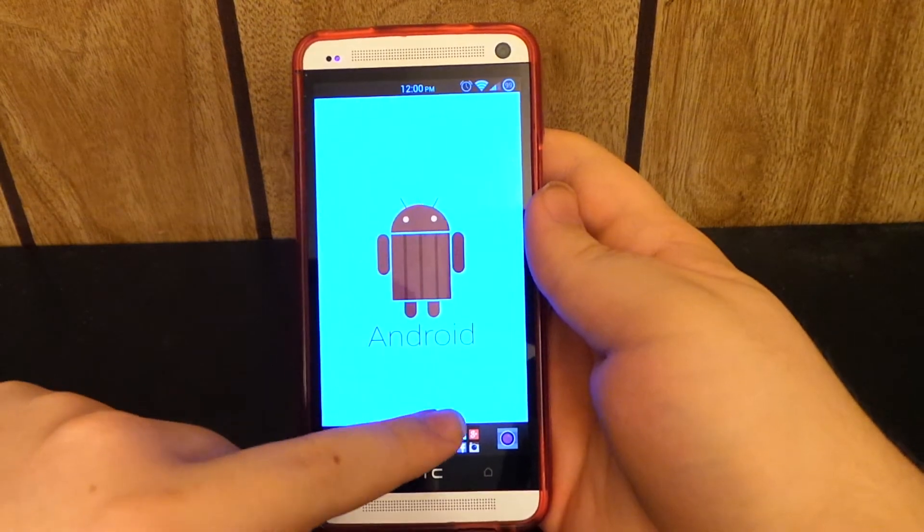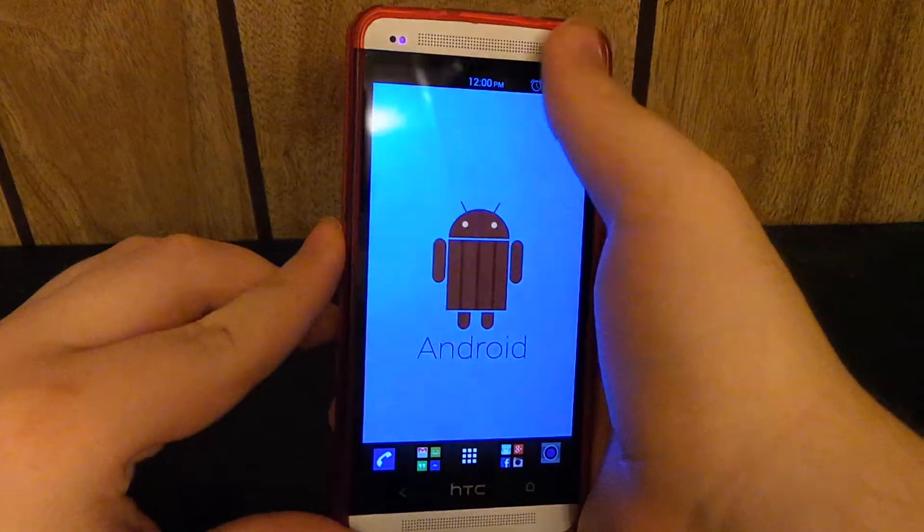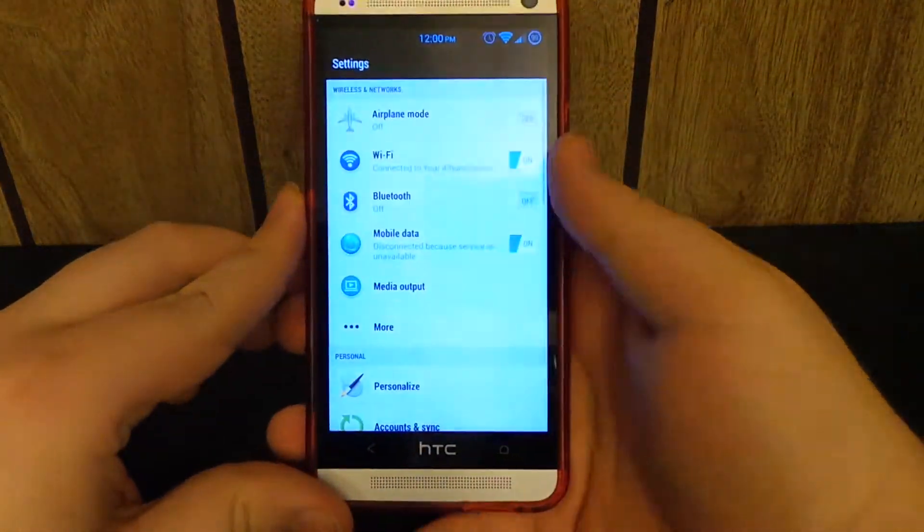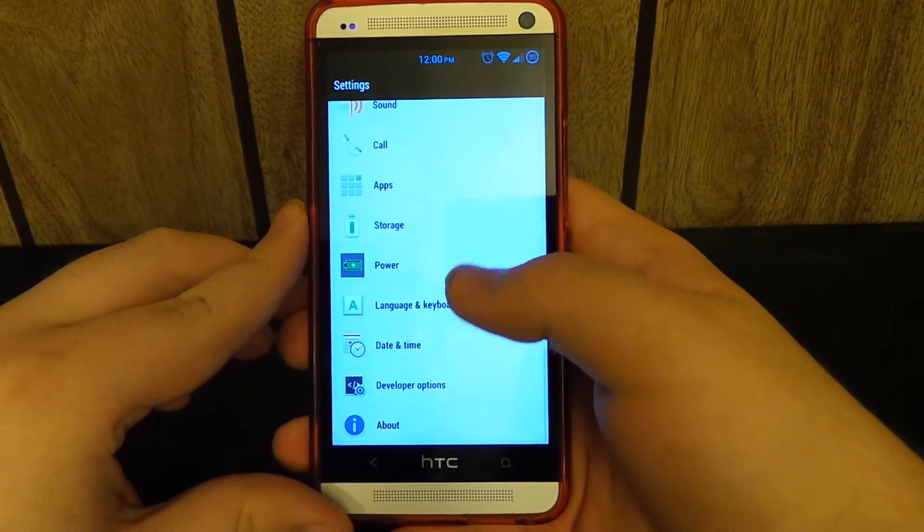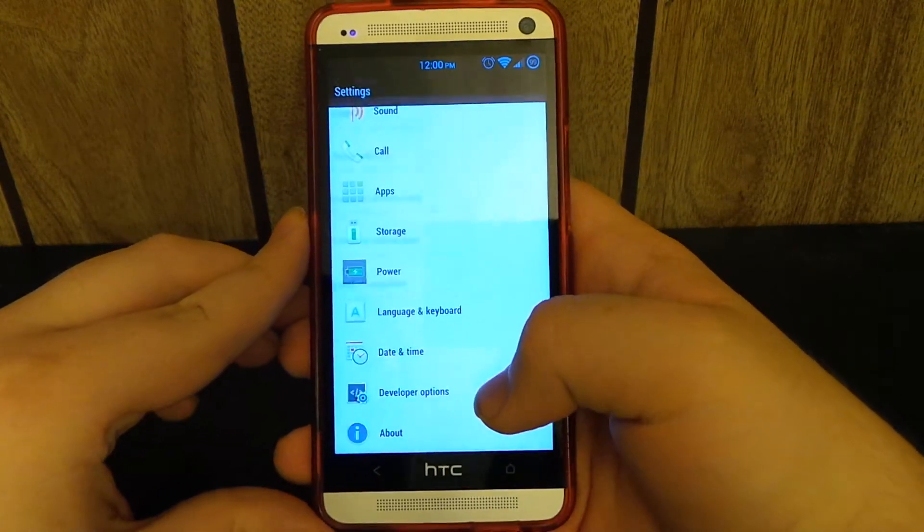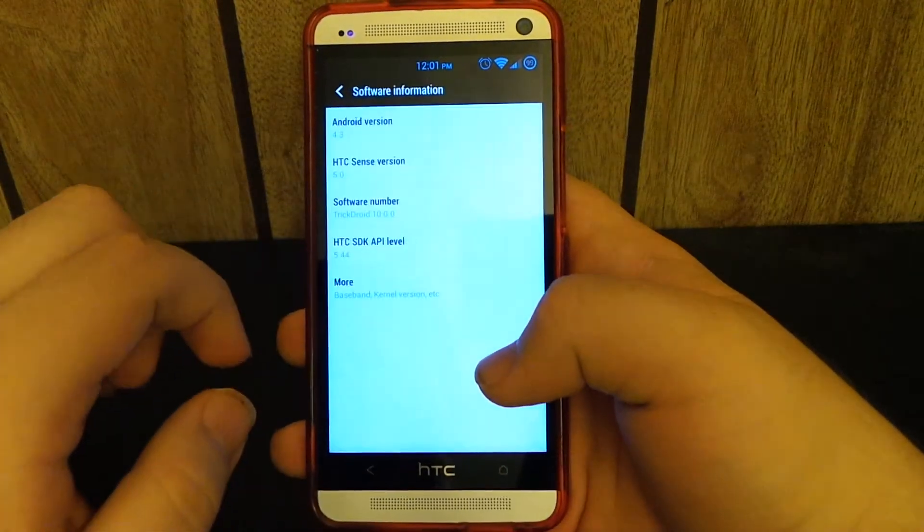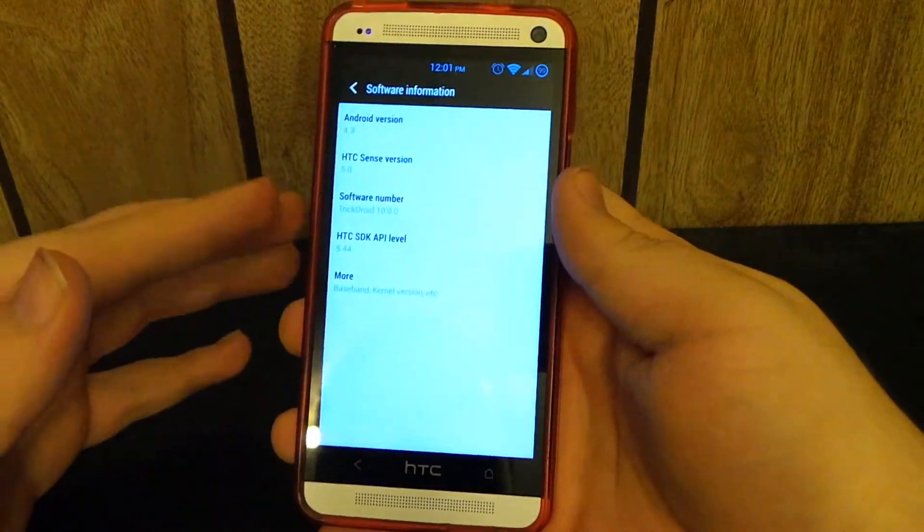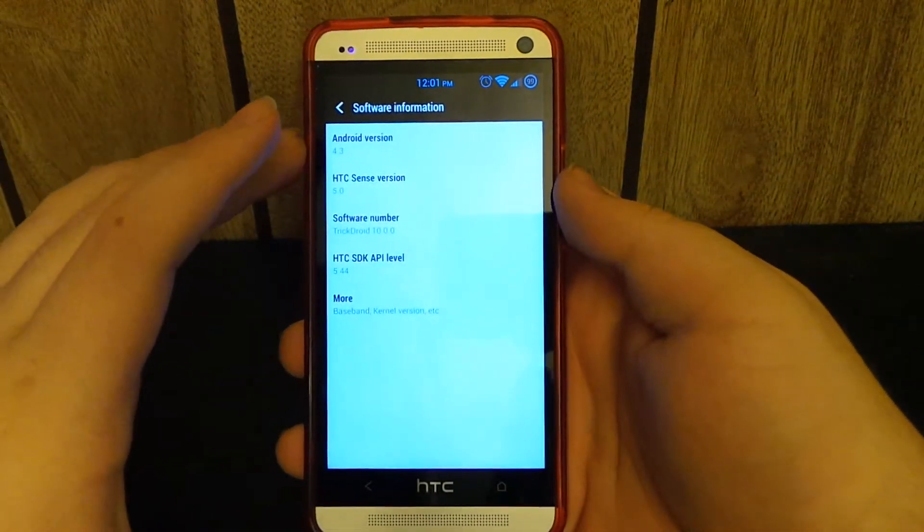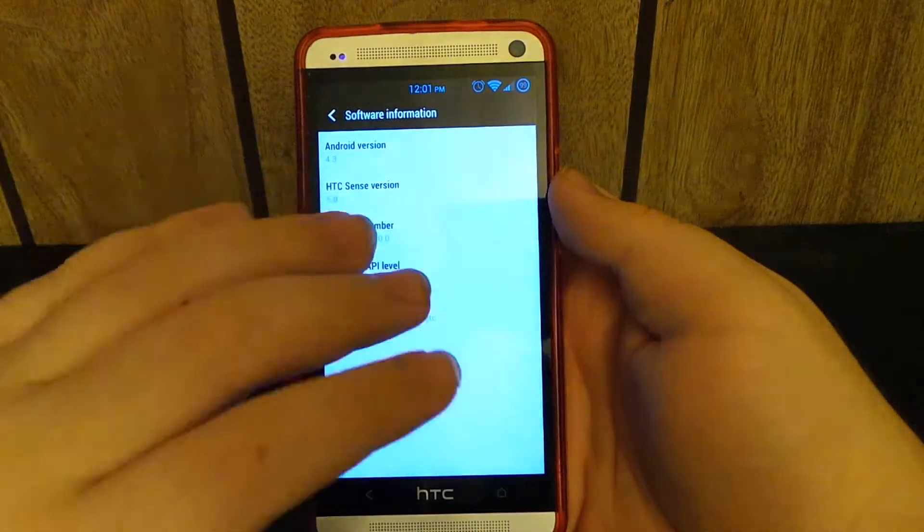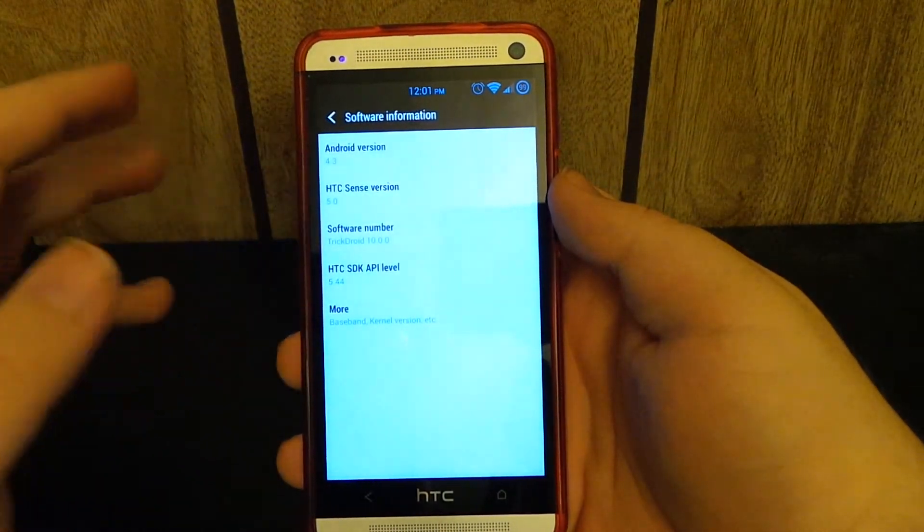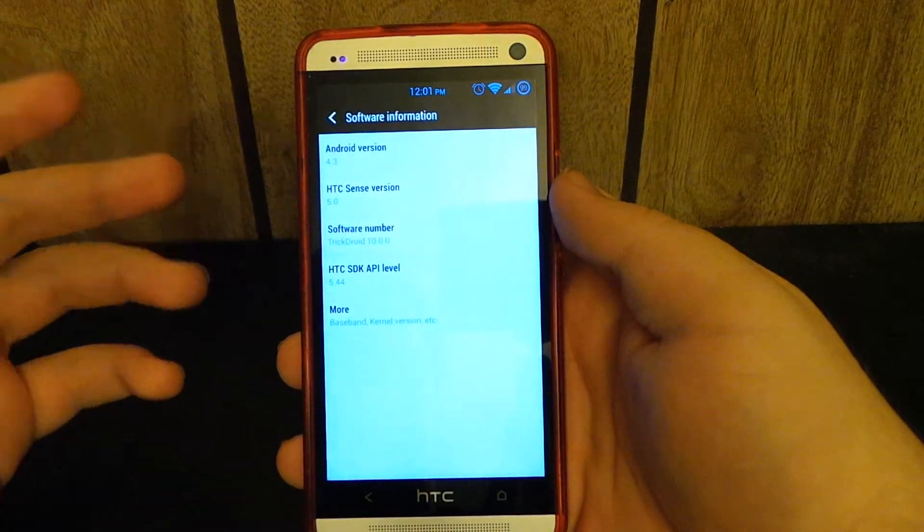But if you guys go into settings, you'll see that there are no TrickDroid tweaks because this is now based on Android 4.3. You guys may know by now that Torx, he's the dev that was actually working on this, he had to step away from Android because family always comes first.